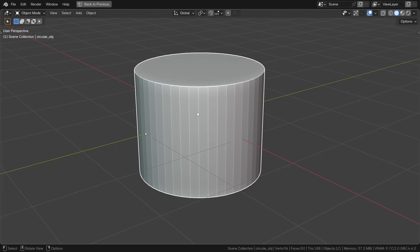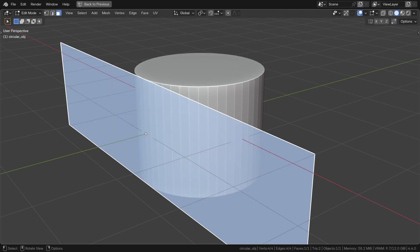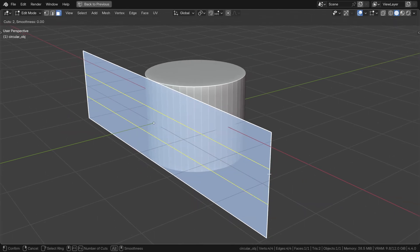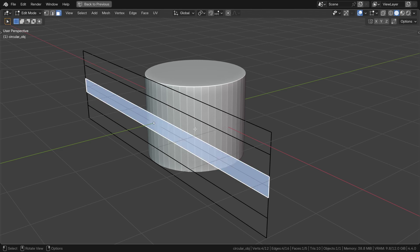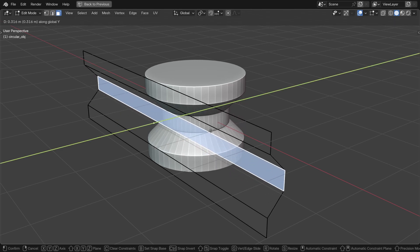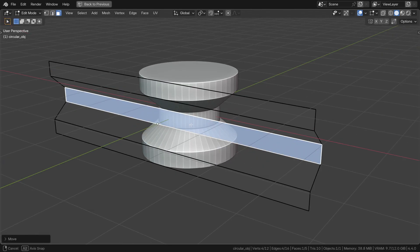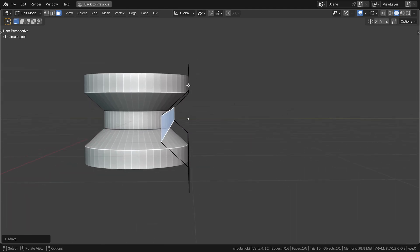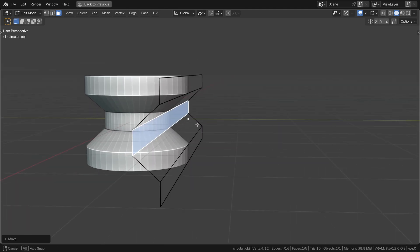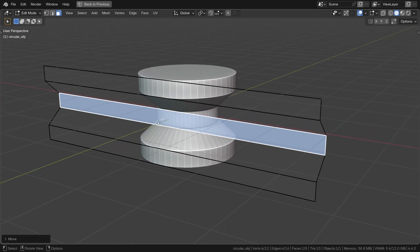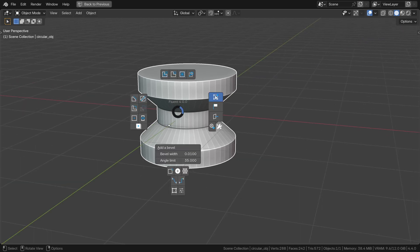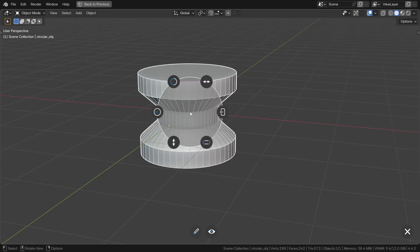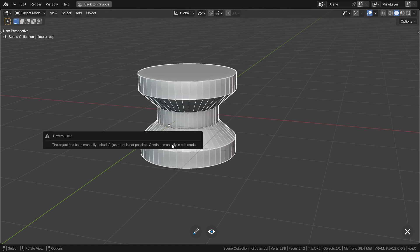You can do more than just a simple cylinder — you can create a custom profile. To do this, enter edit mode and add faces. The only requirement is that the top and bottom faces must remain vertical. Note that after this customization, you won't be able to adjust the height or the object via the circular menu.